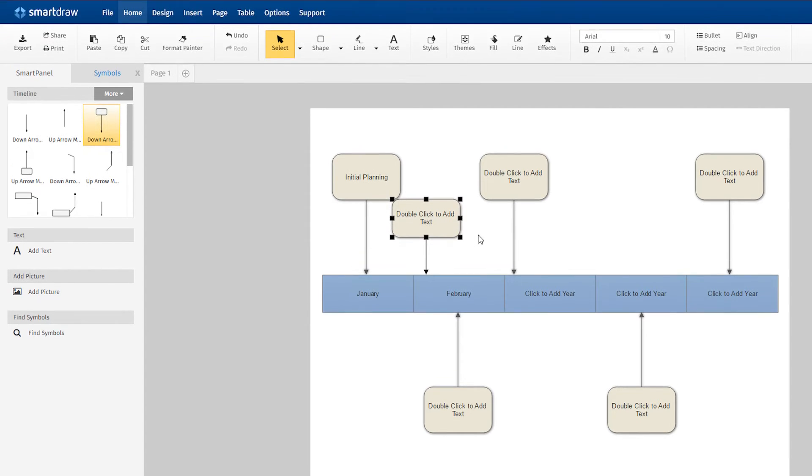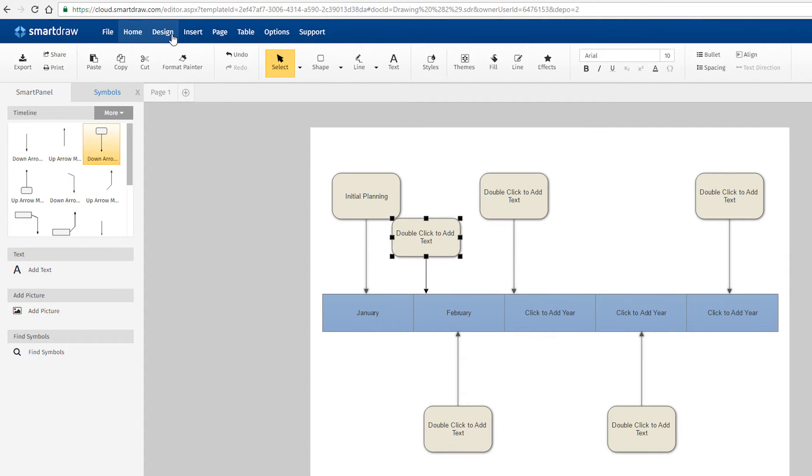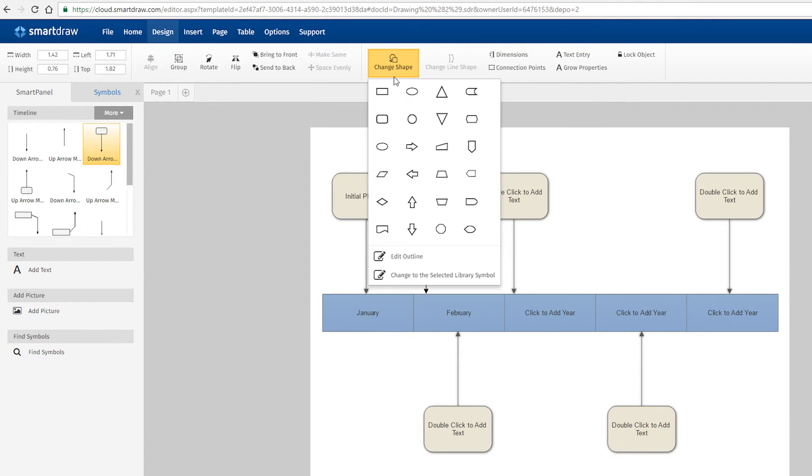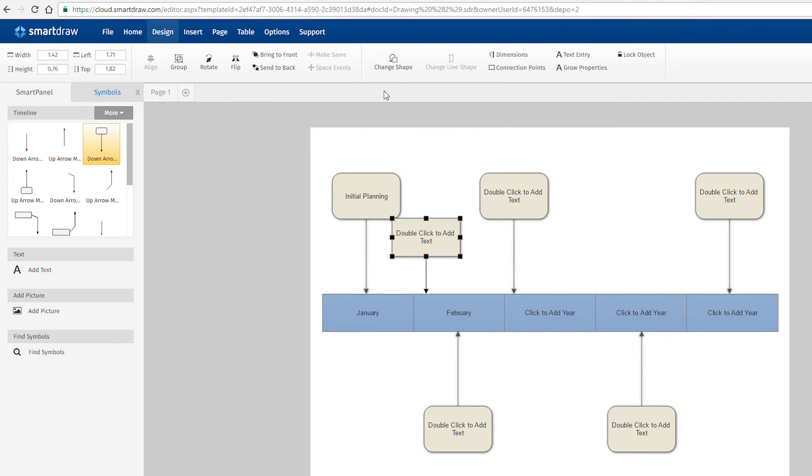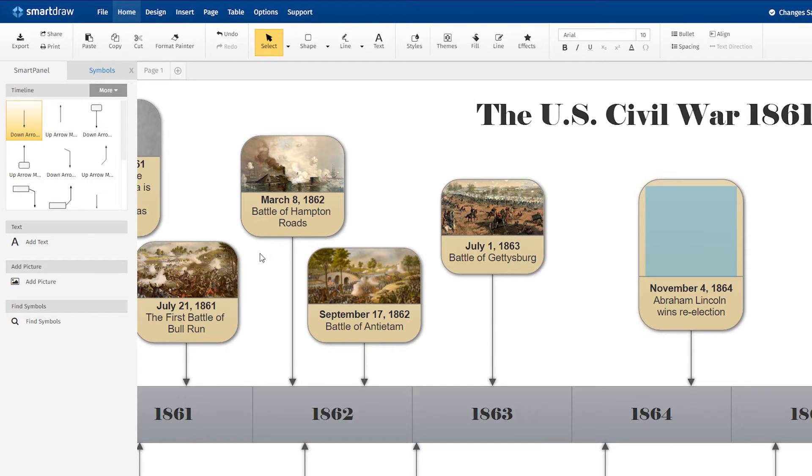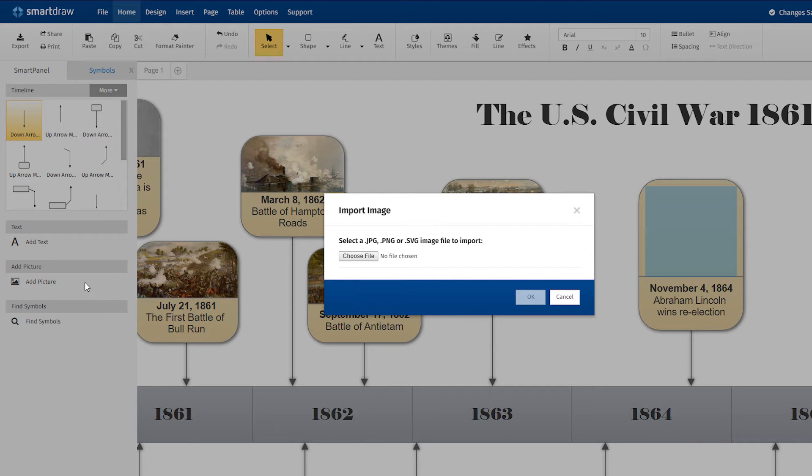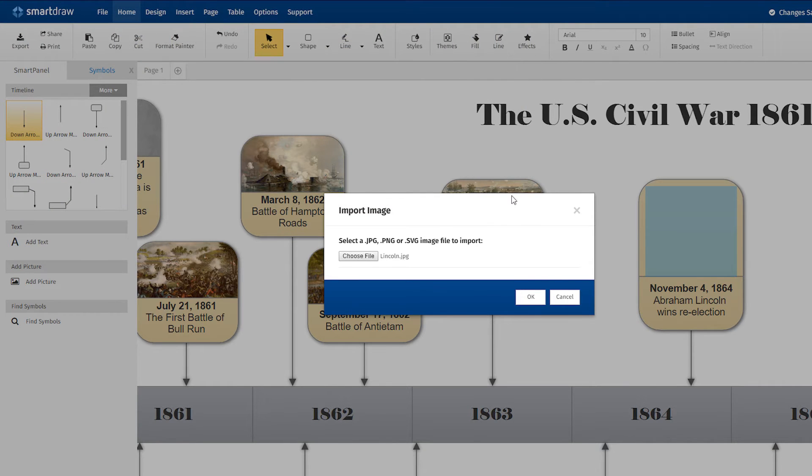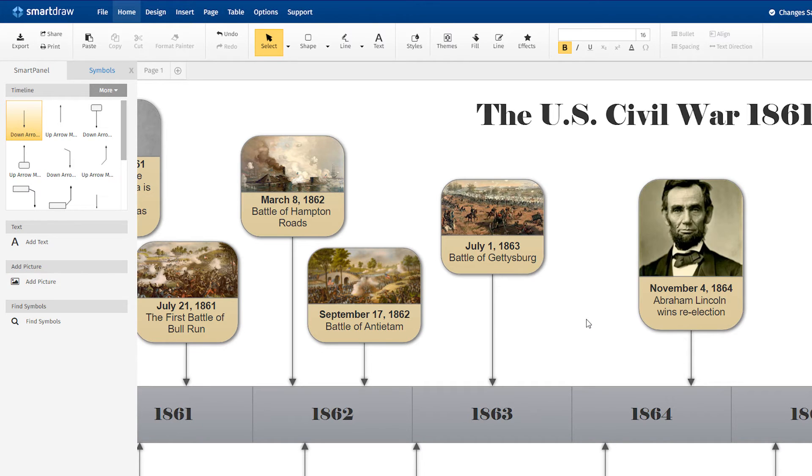With a marker selected, choose the Change Shape option here in the Design tab to change the shape of your marker. Or, with a marker selected, choose Add Picture here in the Smart Panel and find the image you want on your computer to add an image to the marker.